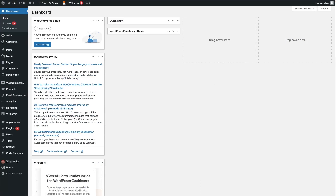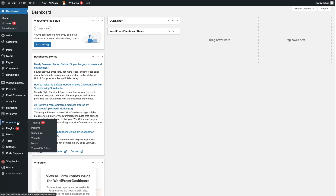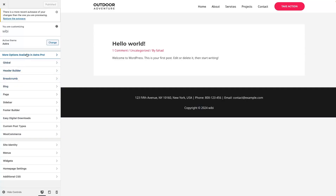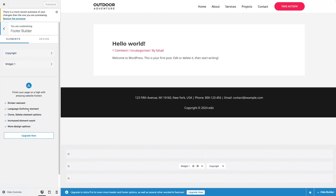After this, what you need to do is go inside Appearance and click on Customize. Here we have different options. We have the footer builder here, and along with this we also have the header builder. So right now let's just click on the footer builder. From here we can customize our footer in the Astro Theme.